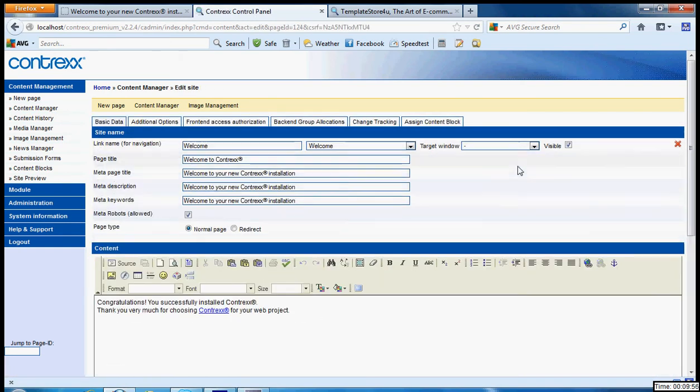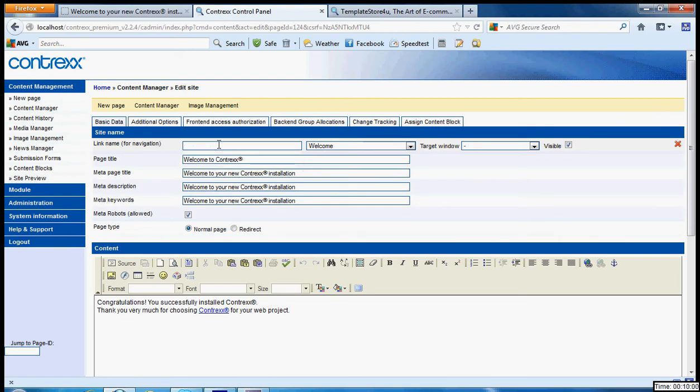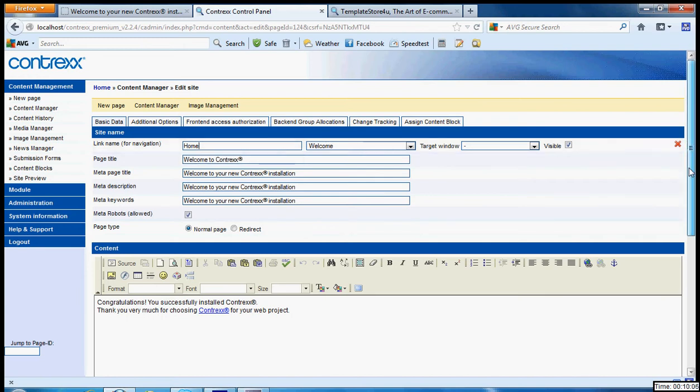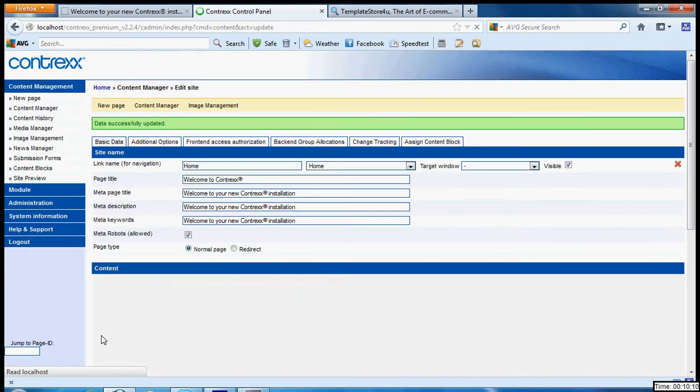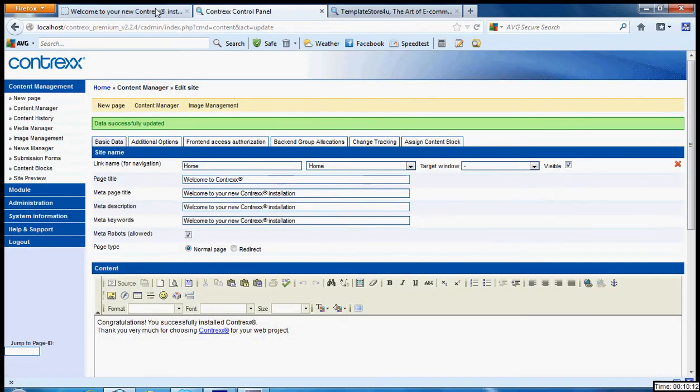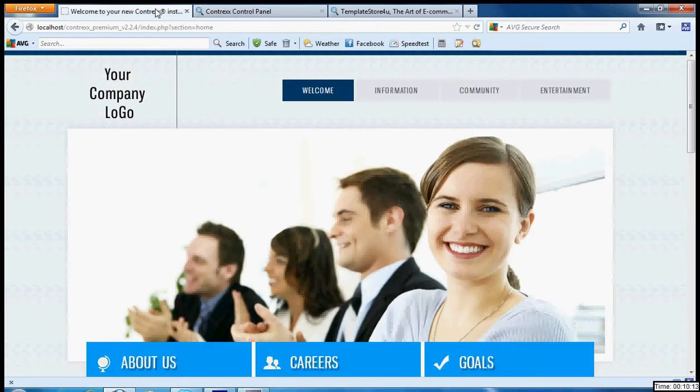You can go to your content manager and change this to something called Home. You don't have to bother over the cases because the CSS will take care of it. You save it and then when you see...